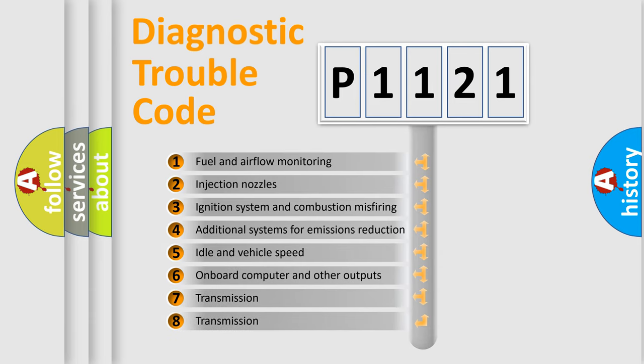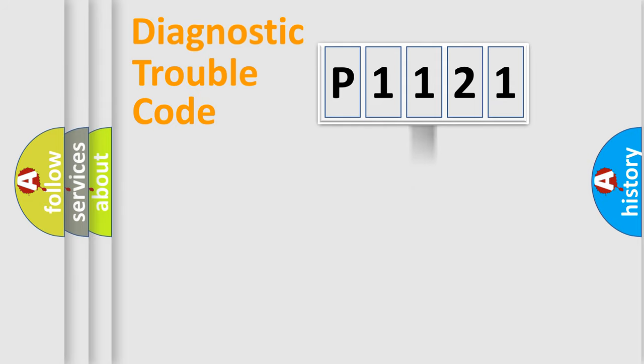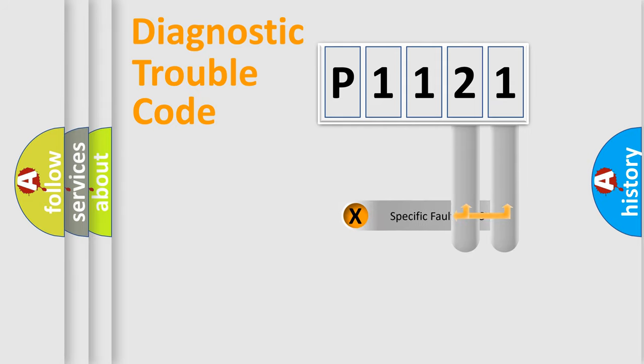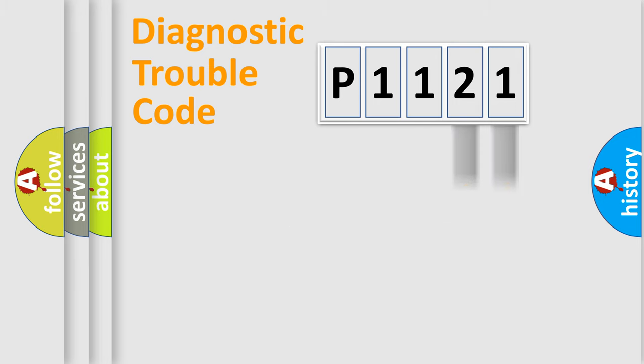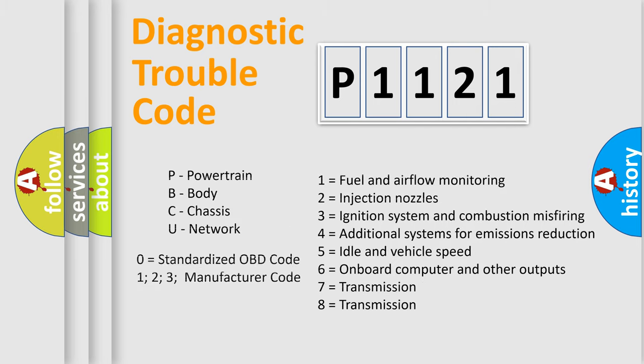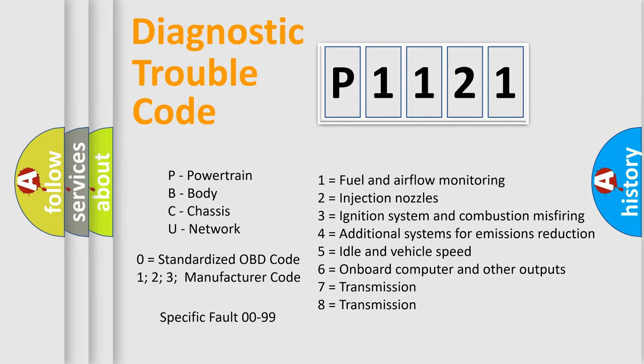The distribution shown is valid only for the standardized DTC code. Only the last two characters define the specific fault of the group. Let's not forget that such a division is valid only if the other character code is expressed by the number zero.